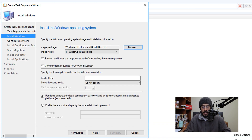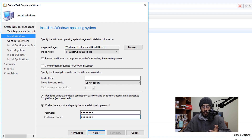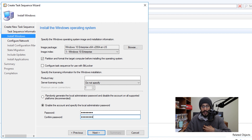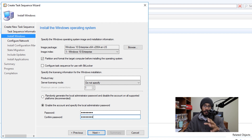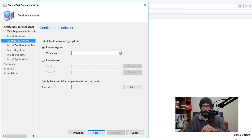Provide your product key and enable the administrative password — enter and confirm it. For this example, I unchecked 'Configure task sequence for use with BitLocker' since I'm not using it, but enable it if you are. Click Next. If joining a domain, configure that here; otherwise, enter a workgroup and click Next.